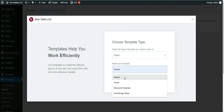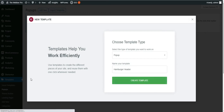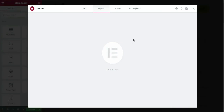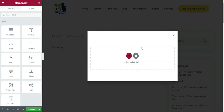Choose a pop-up and name it as header or whatever you want — I will name it as hamburger header — and then click on Create Template. We will wait for the Elementor page builder to load. Once it gets loaded, I don't want any of the default templates.